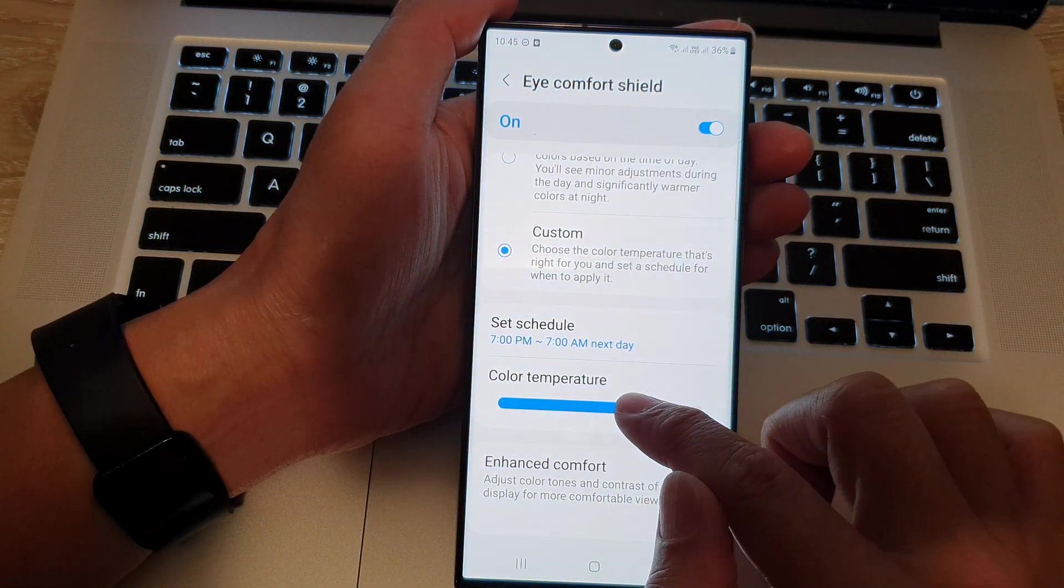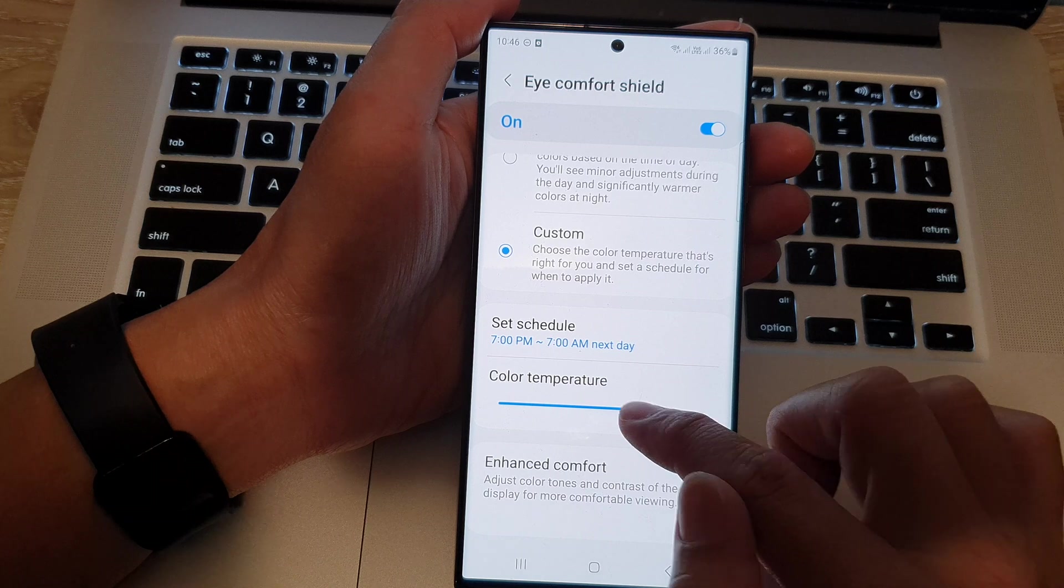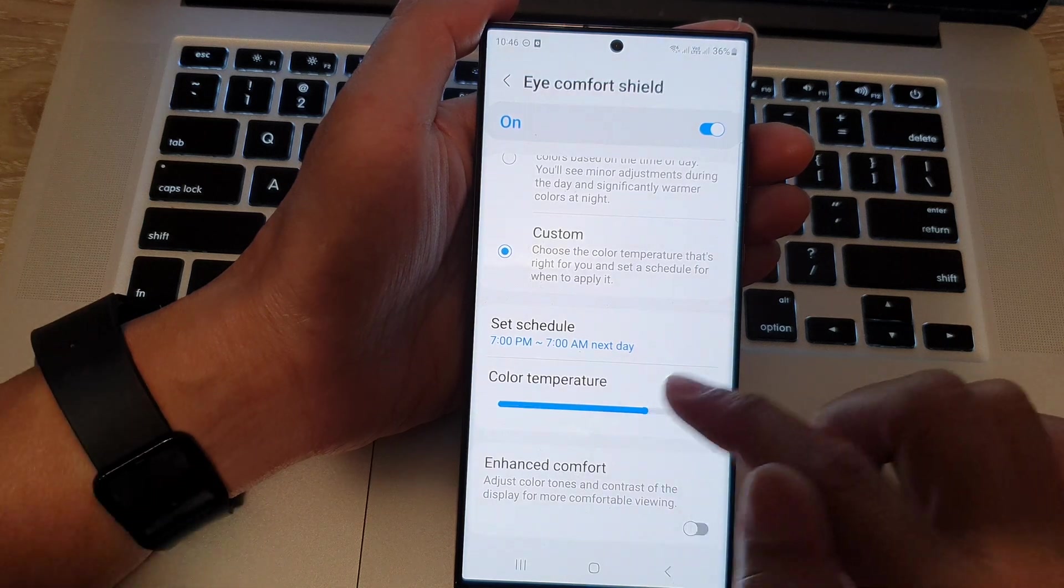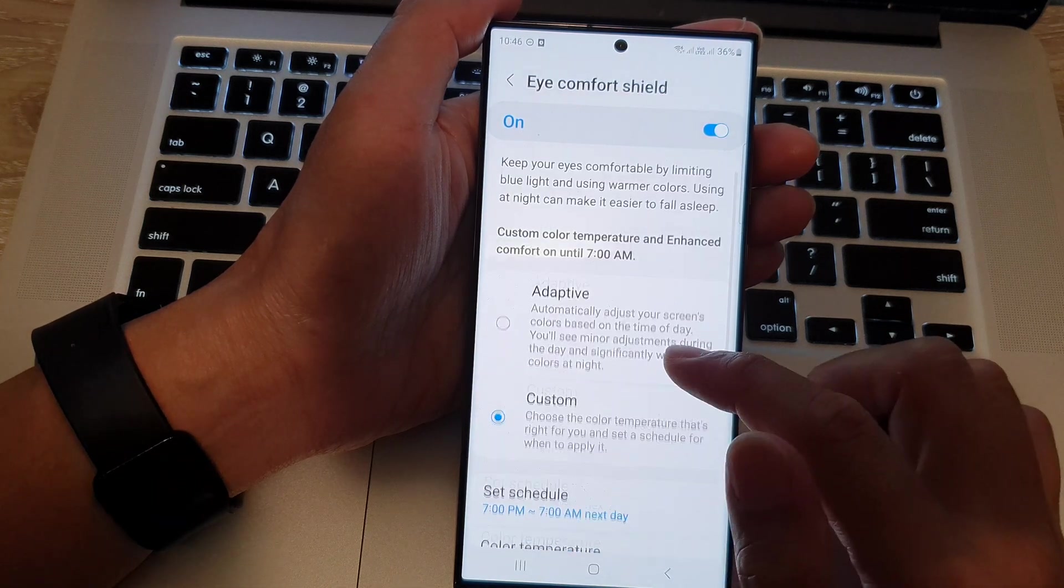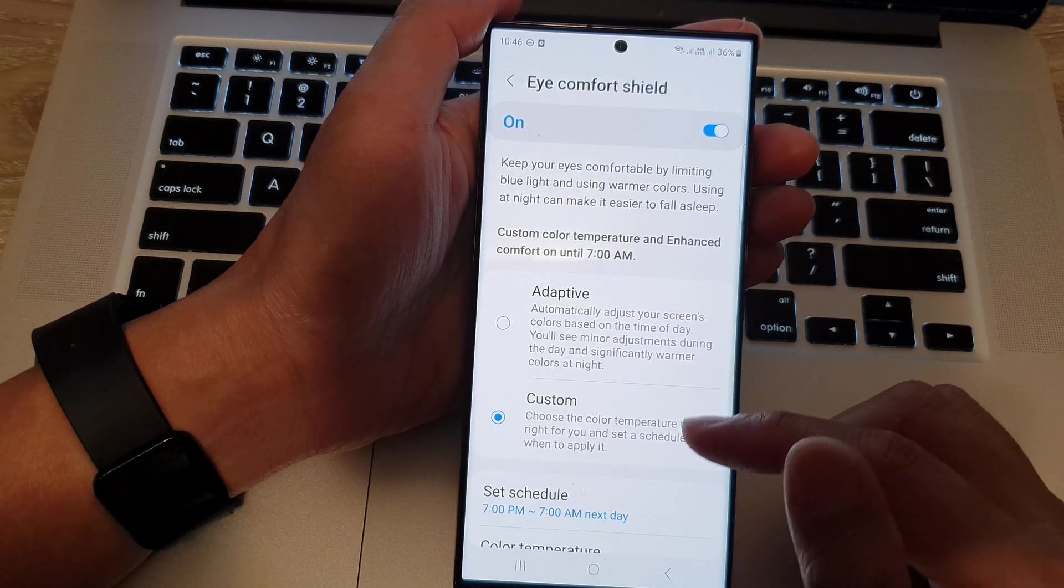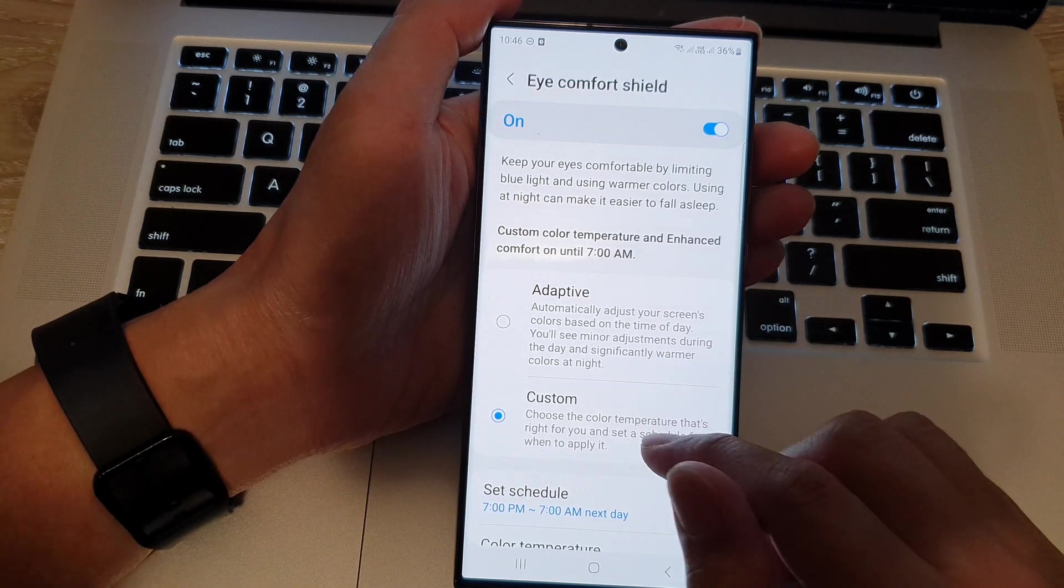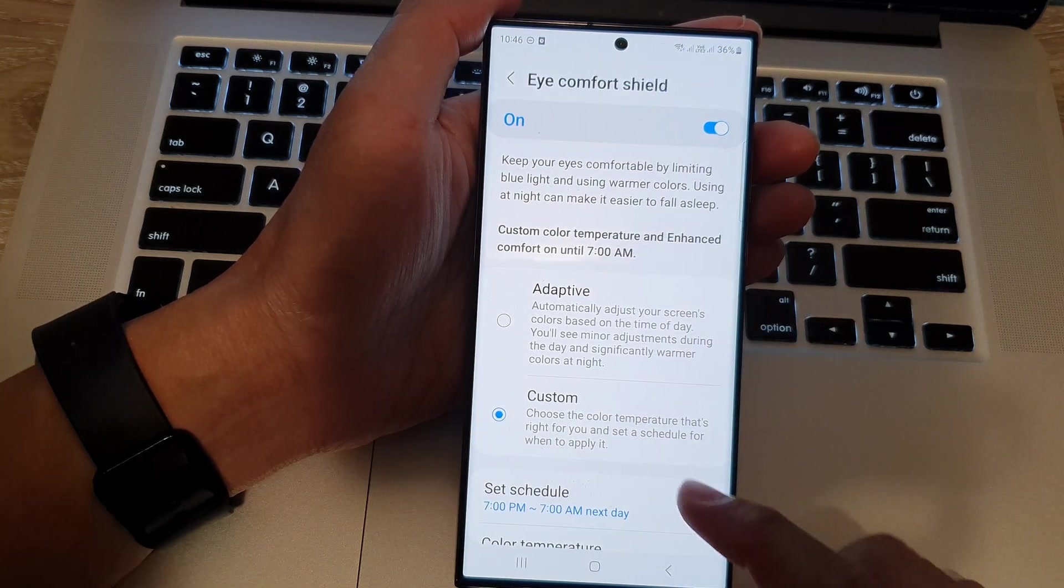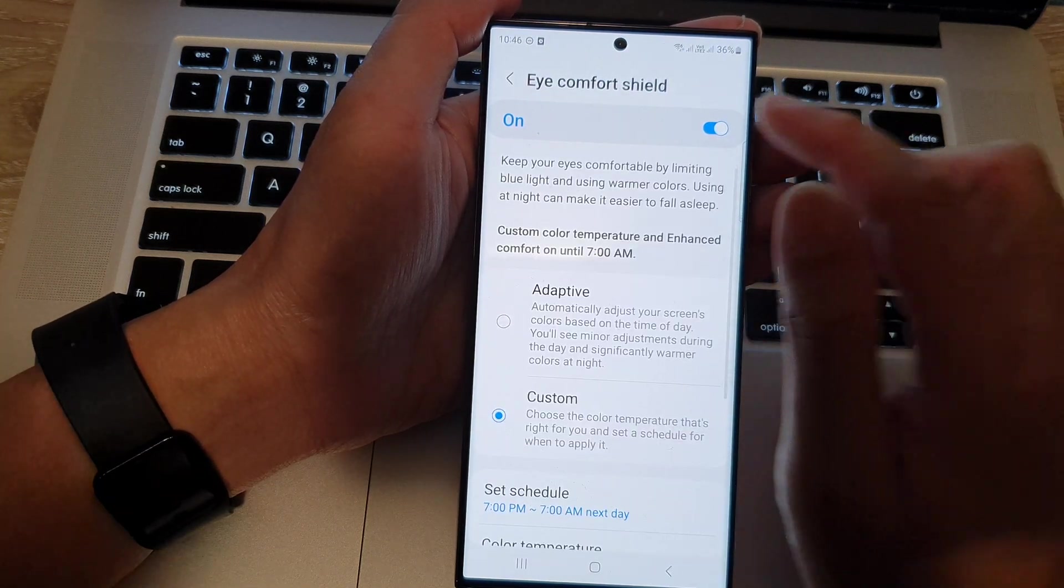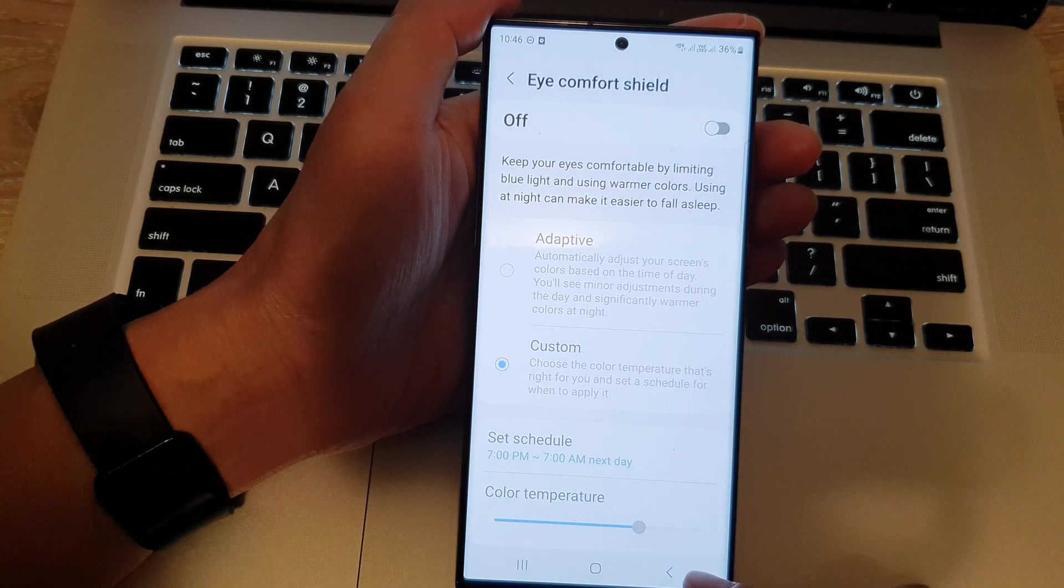So, this Eye Comfort Shield helps you use your screen at nighttime so that it doesn't damage your eye in the long term. And if you want, you can switch it off. So, that is the first thing.